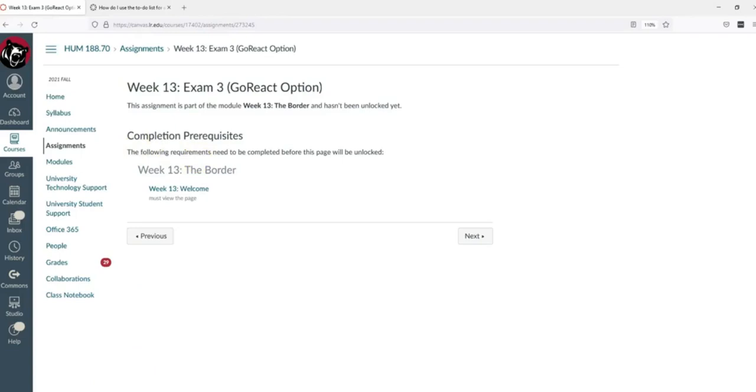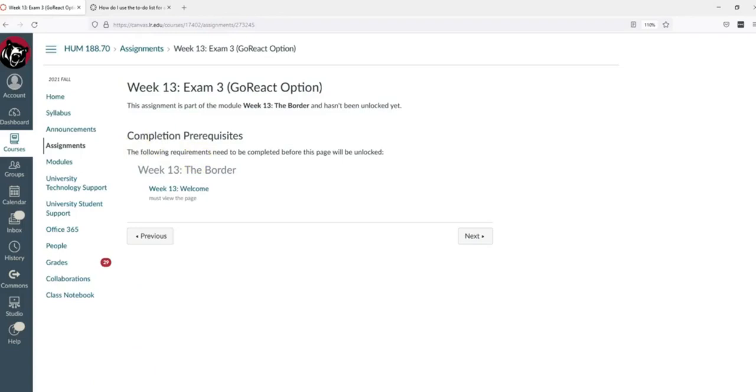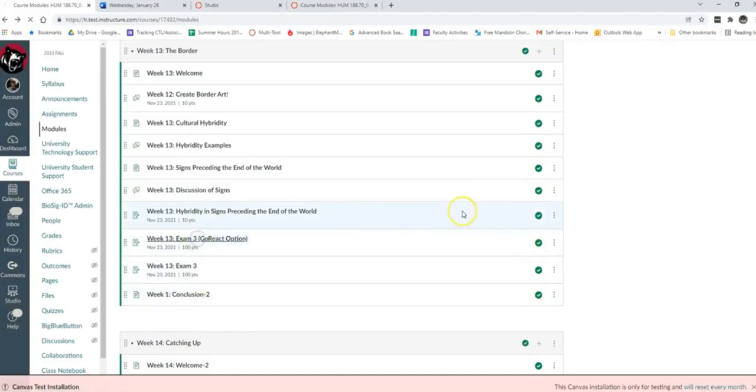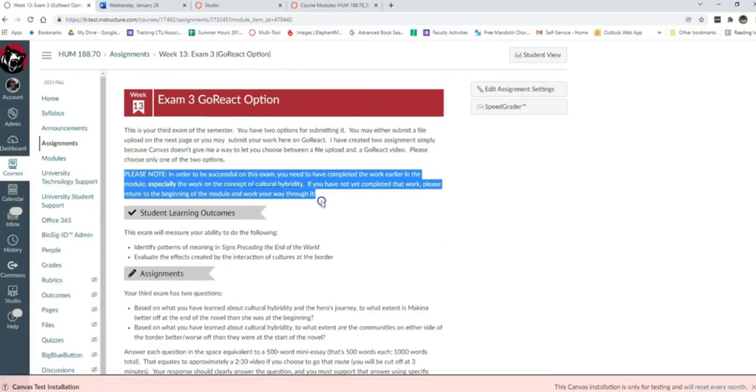A second option, and this is one that I really like, is to add at the top of whatever assignment it is, a note that in order to be successful on this, you need to have done the work in the module and then link to the beginning of the module. In this case, I've linked specifically to that page on cultural hybridity.